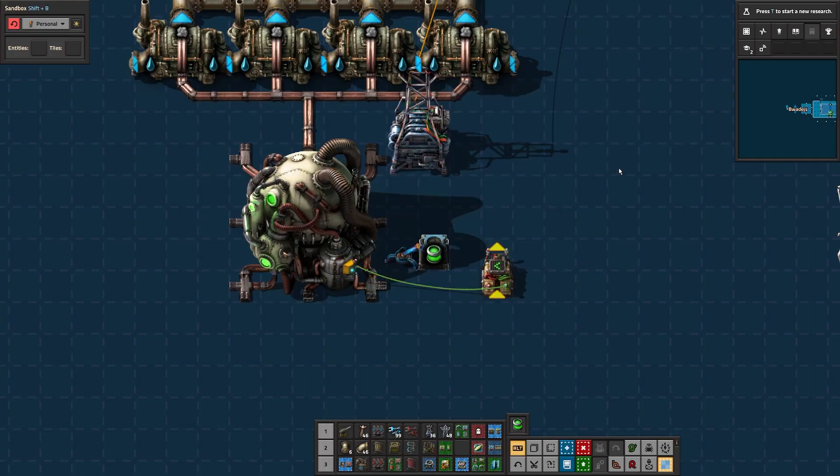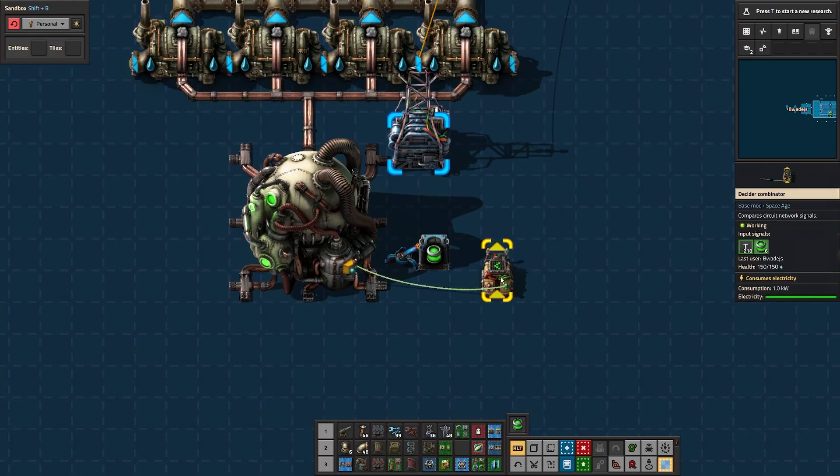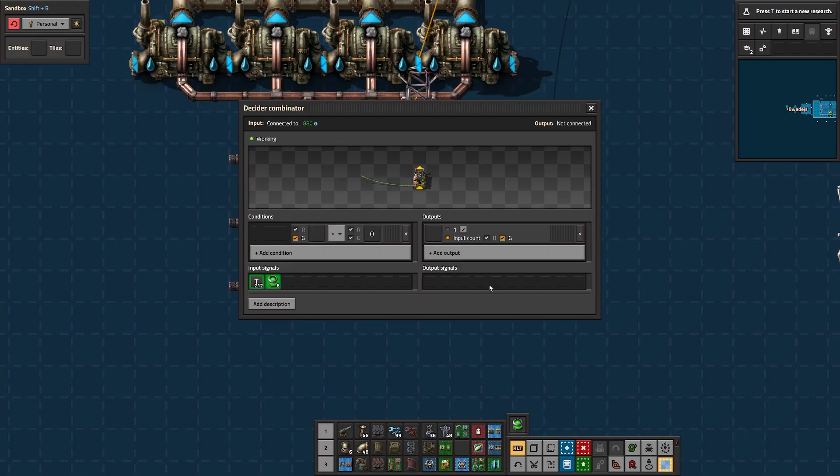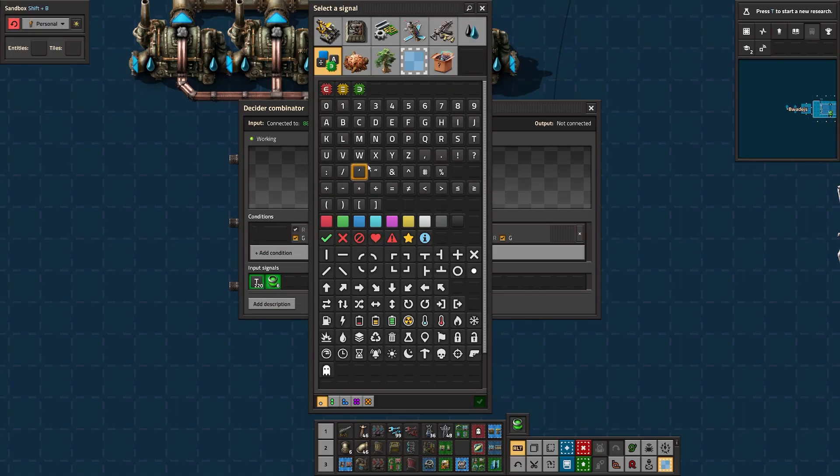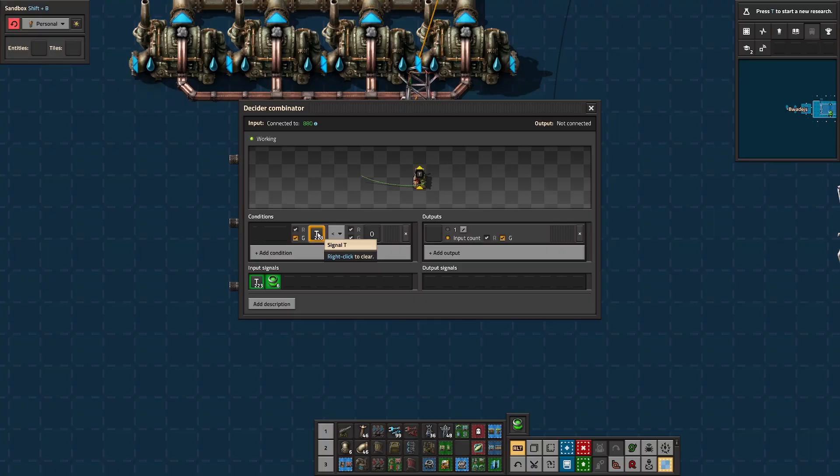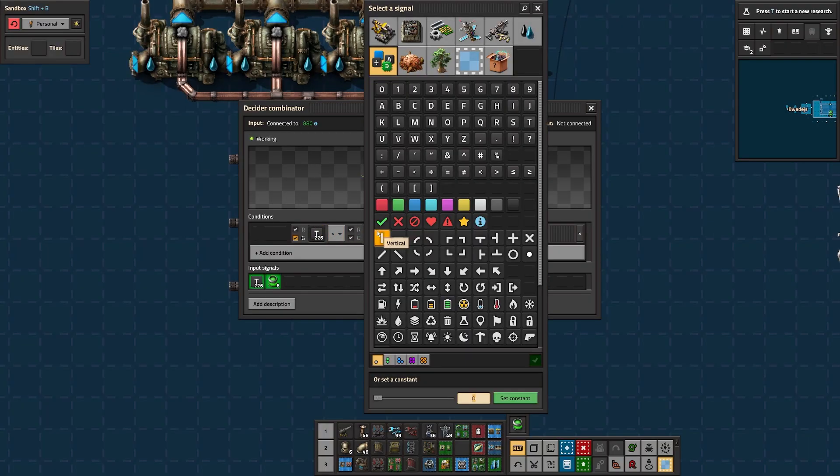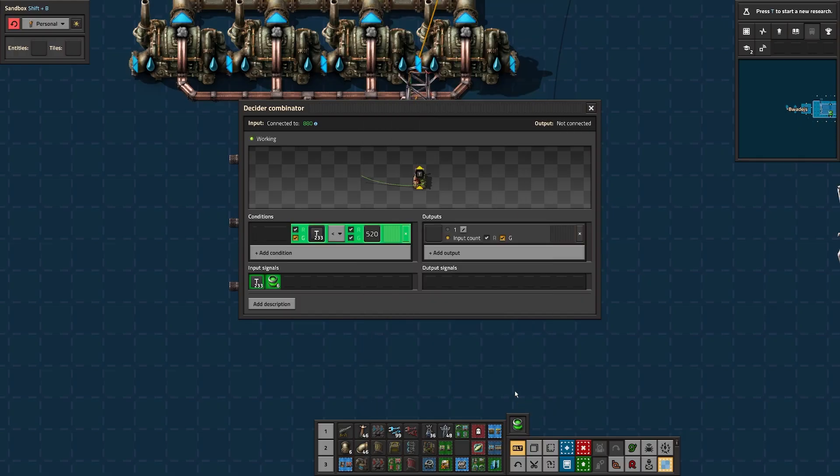I'm going to set read fuel and read temperature. When we click on the combinator, we can see what's coming in on those signals bottom left. I'm going to set my first condition, which is going to be the letter T, which is the temperature, and I want it to be less than 520 degrees, because we need a minimum 500 for the reactor to work and provide power.